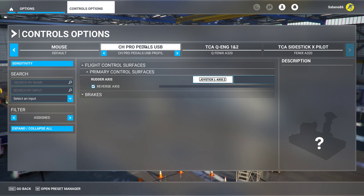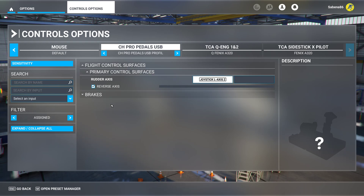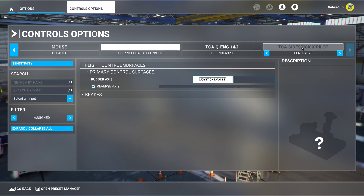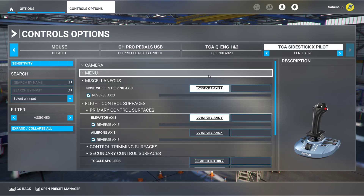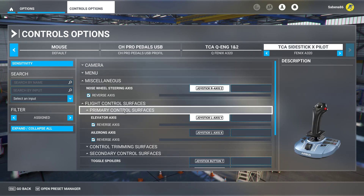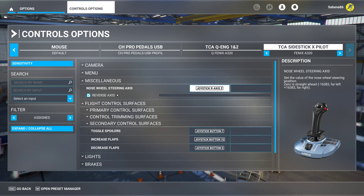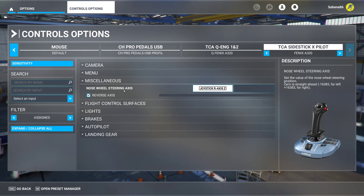I had on the CH rudder pedals the rudder axis and the nose wheel steering assigned, and the same was the side stick. The side stick was assigned to the nose wheel steering axis and the rudder too, and that caused the problem that you saw in the beginning.